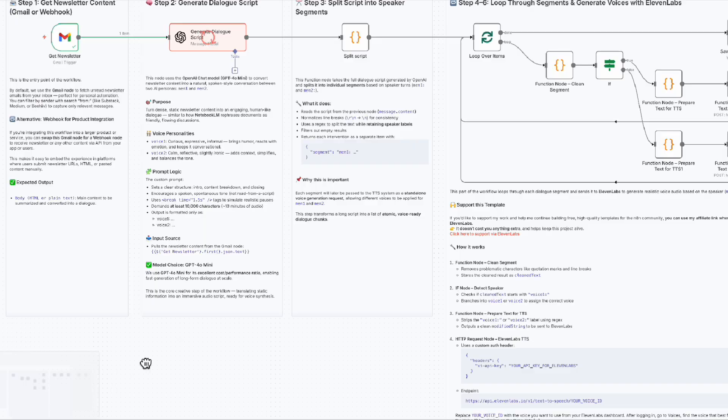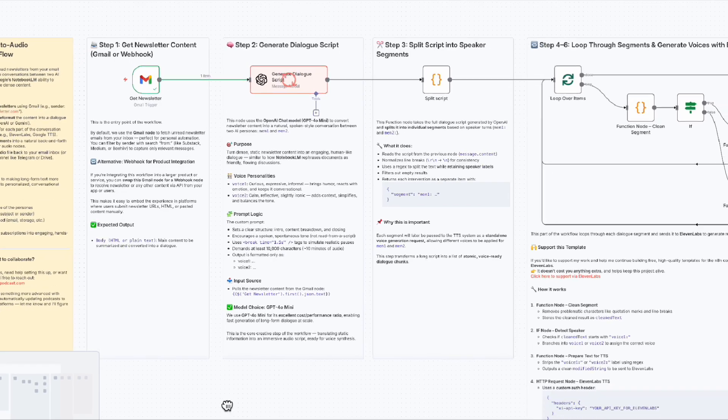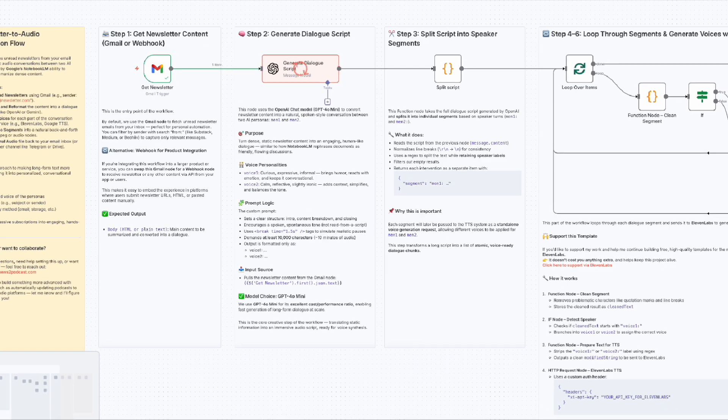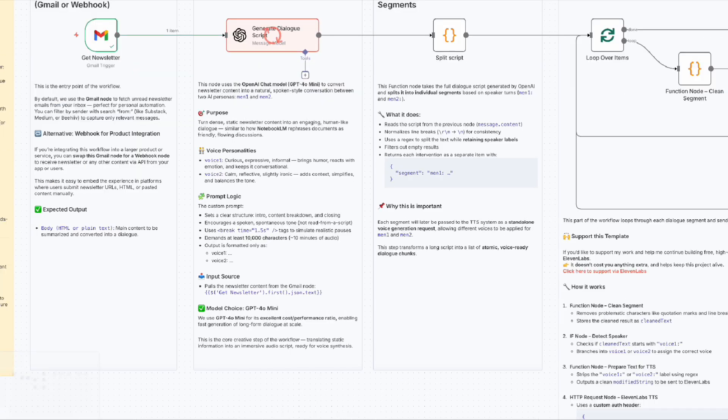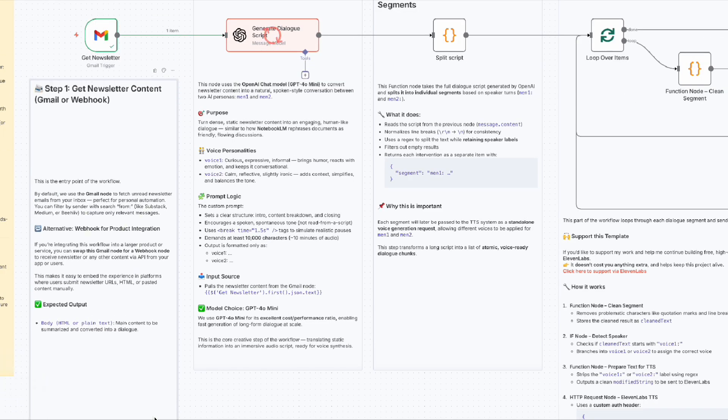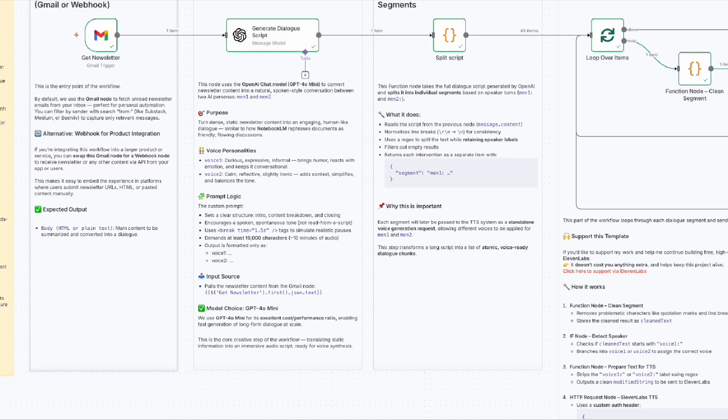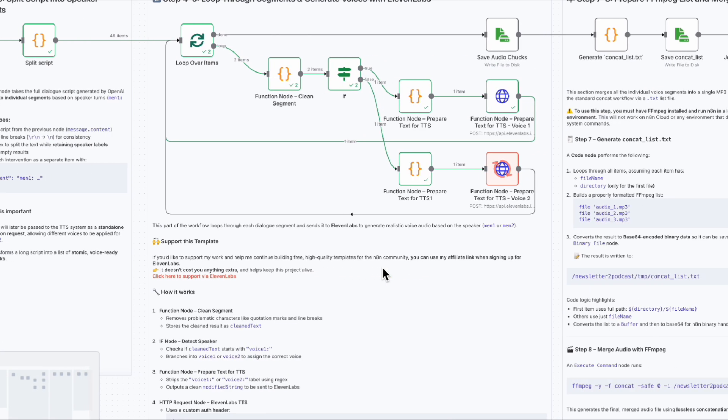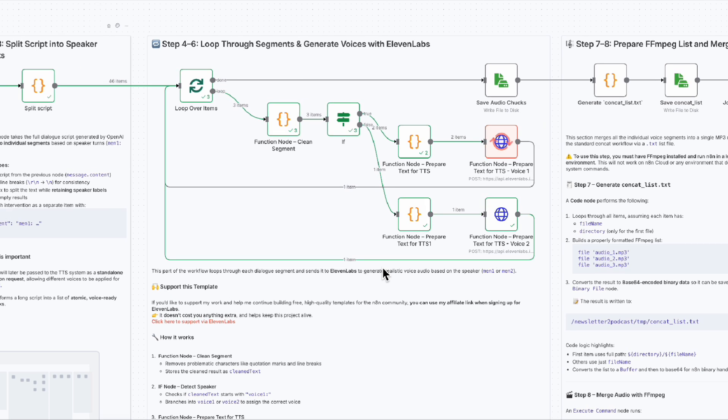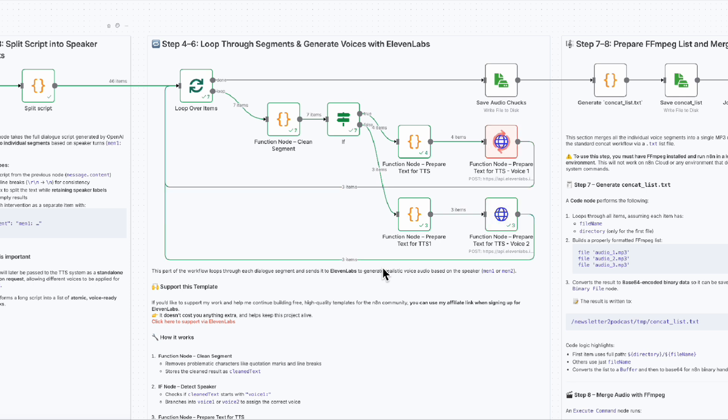And the cool part? You're not limited to newsletters. You can use this exact workflow to turn any text into a podcast-style conversation in the Notebook LM style, perfect for blog posts, reports, or even your own written notes. Stick around because I'll show you the setup step-by-step.